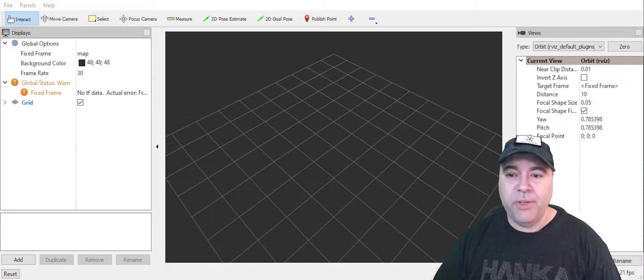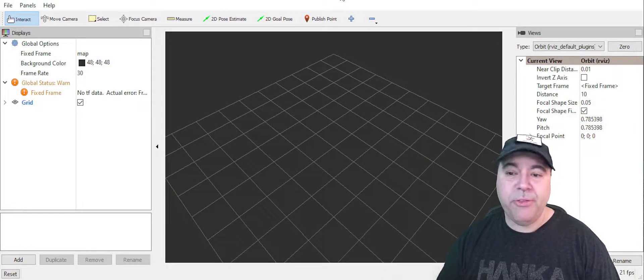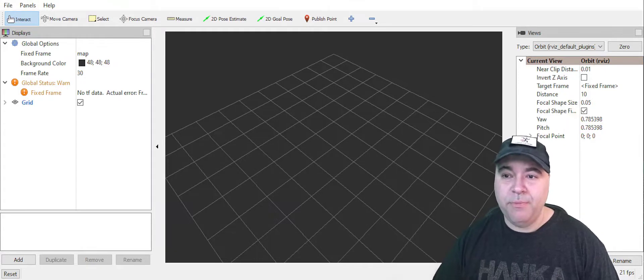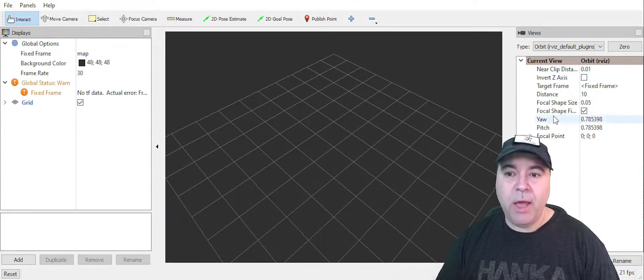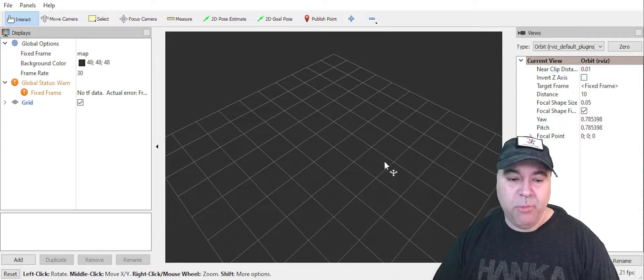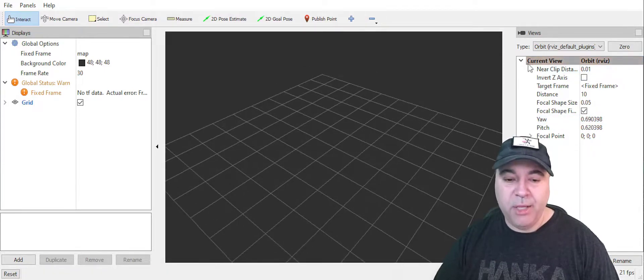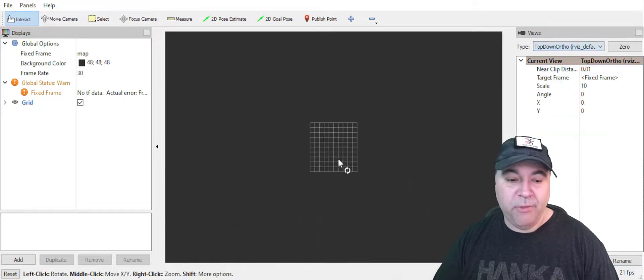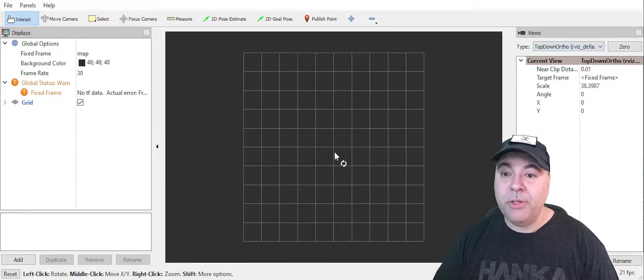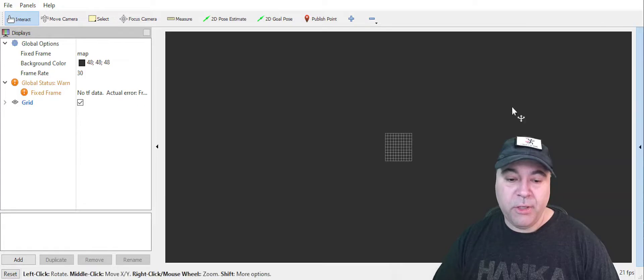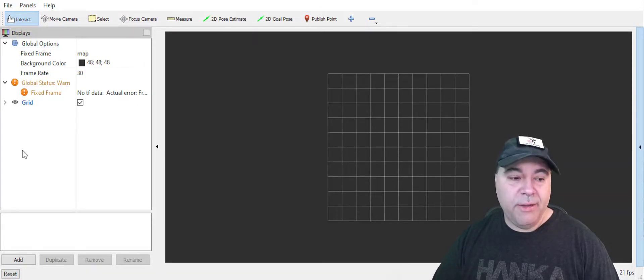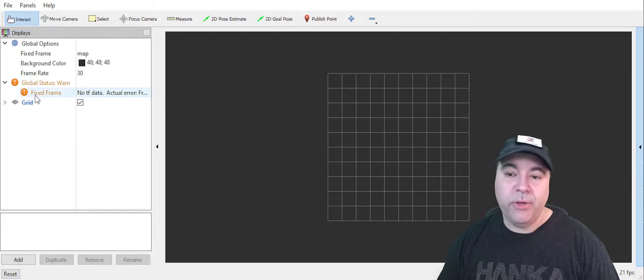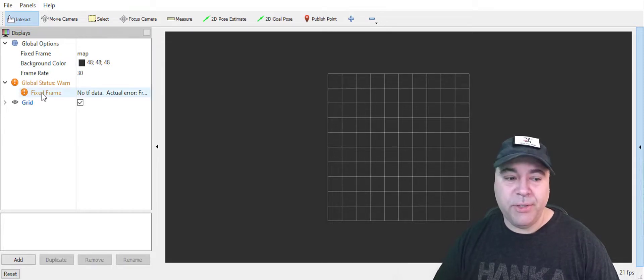So this is rviz2. You'll see that there are three main panes. One pane over here is how you customize the view. Most of the time I spend in the 3D view, although you might find yourself in the top-down view if you're working a lot with two-dimensional robots. I often just close that out.